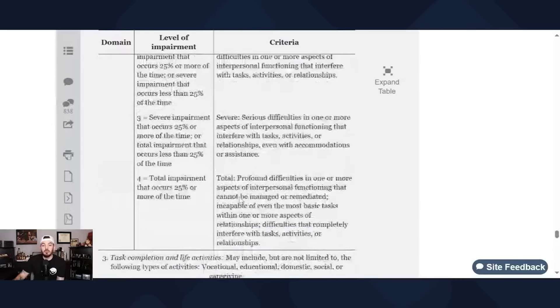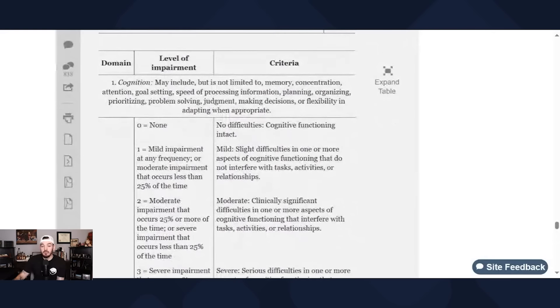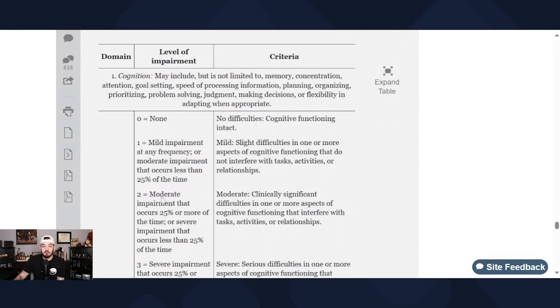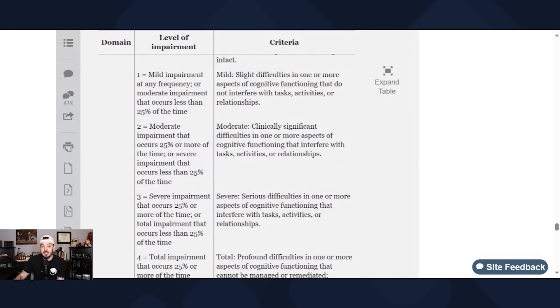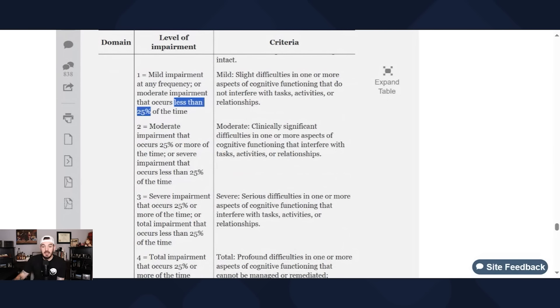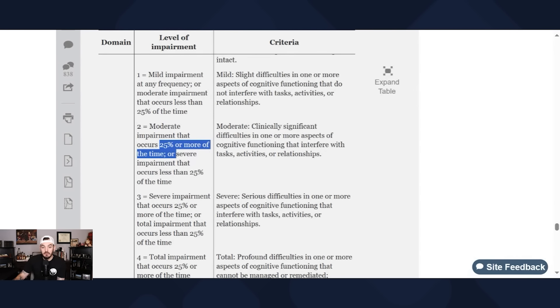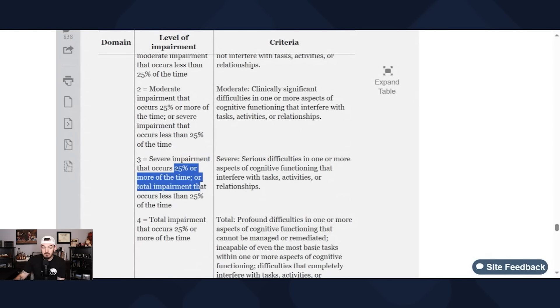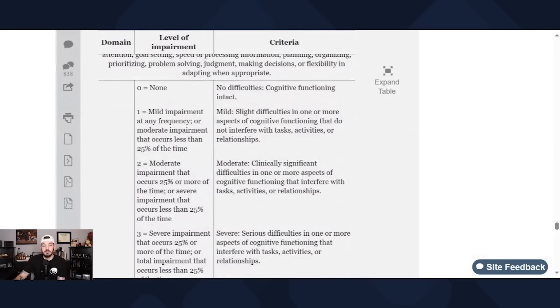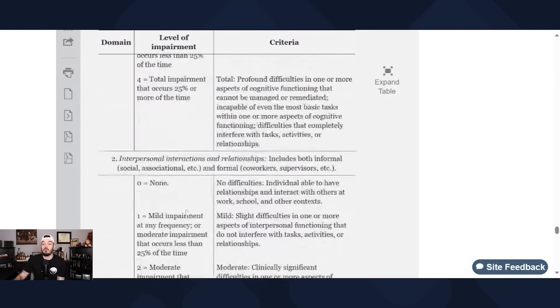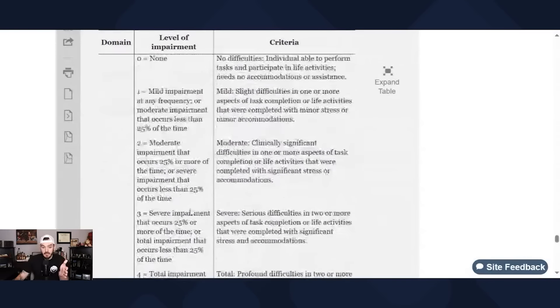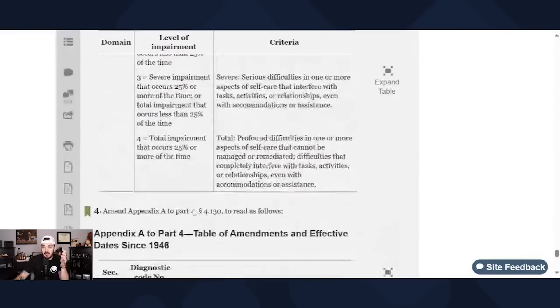Let's go ahead and scroll back up to where the levels are. So there are four levels and level zero is none. Level one is mild, two is moderate, three is severe, and four is total impairment. And all of these have a metric base. So we see mild is less than a quarter of the time. Moderate is 25 percent or more of the time, a quarter or more, or severe impairment that occurs less than 25 percent of the time. Severe is a quarter or more of the time or total impairment that occurs less than 25 percent of the time. And these levels are the same exact one for each domain. They're the same definitions.